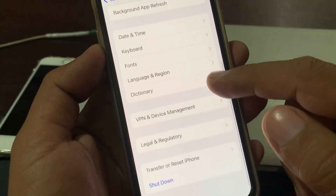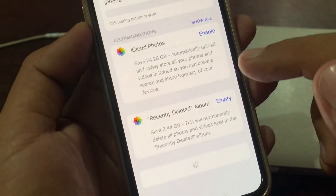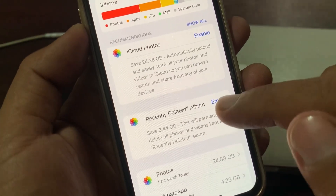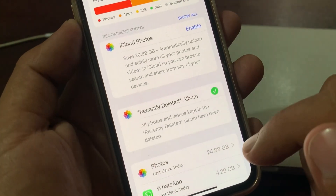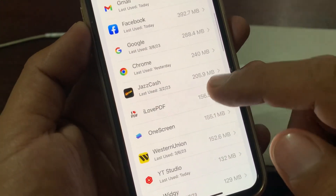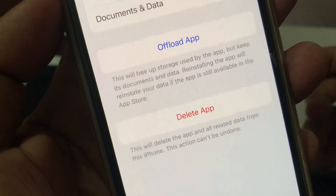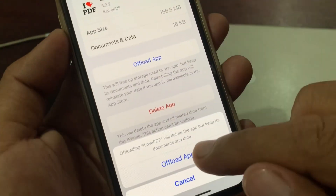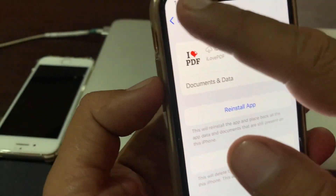Again scroll down and tap on iPhone Storage. As you can see, here is the Recently Deleted album — you have to empty the Recently Deleted album. Then scroll down and here you have to clear the data of apps that you are not using. As you can see, this will free up storage used by the app, so clear the unnecessary data from the app, then go back.